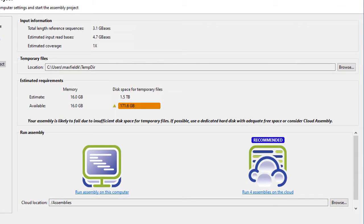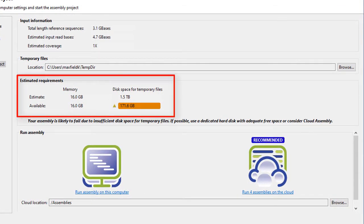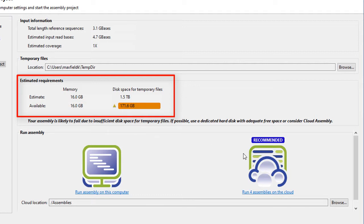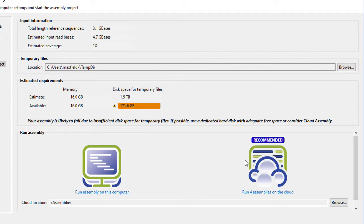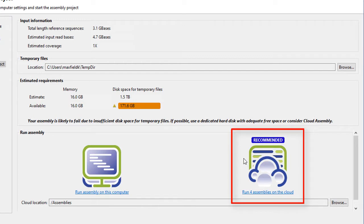Here, Seekman Engine estimates the memory and disk space required to complete your assemblies successfully. In this case, the disk space required exceeds what's available on my local computer, so Seekman Engine is recommending that I run these assemblies on the cloud.